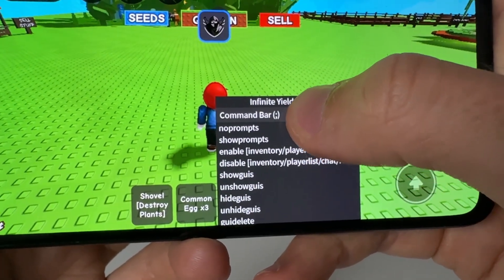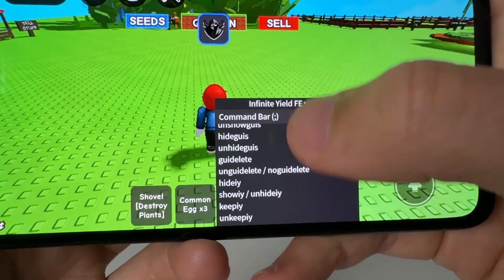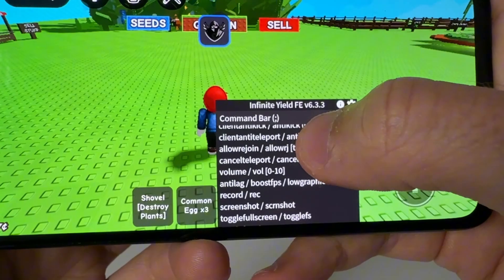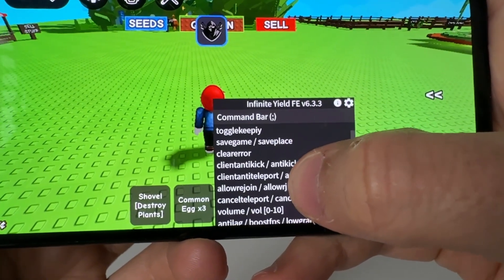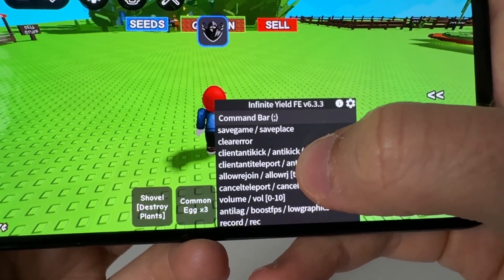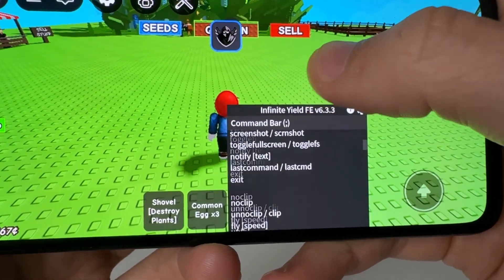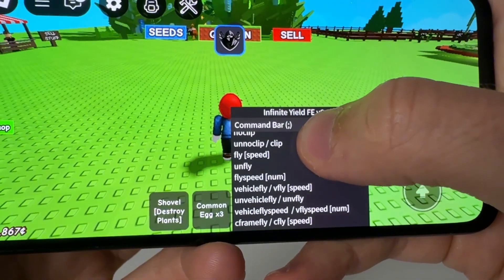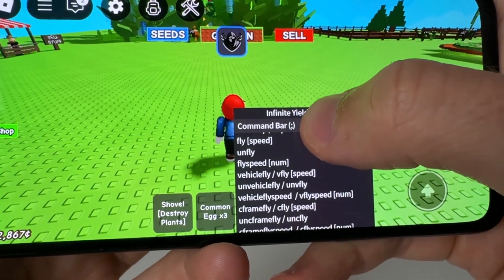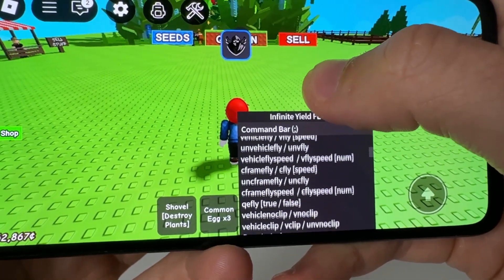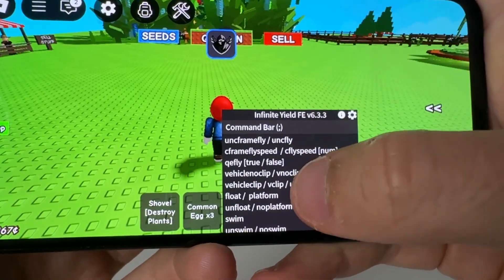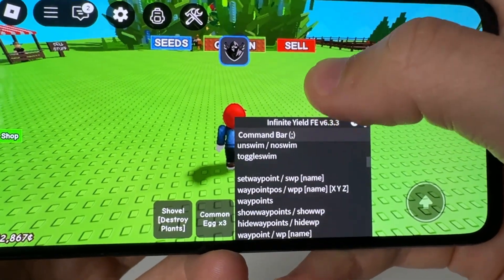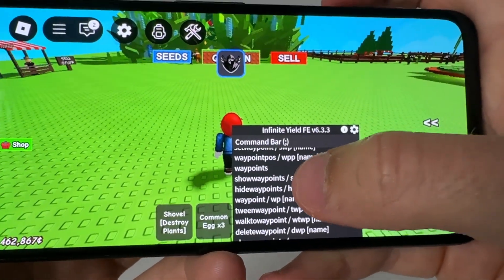As you guys can see, inventory, GUI, all these settings are completely for the admin. You've got client anti-kick, client anti-teleport — basically everything you want to do. Noclip, fly, fly hack, vehicle fly — all these are completely for free. And I'm going to show you guys how to get the admin command.